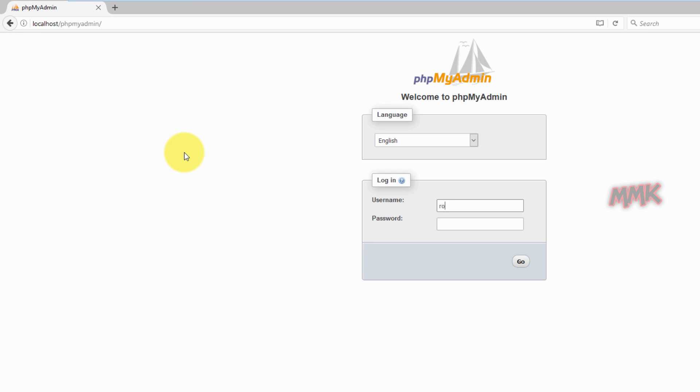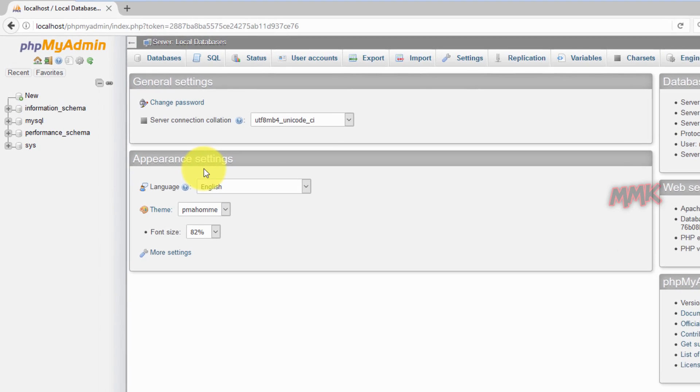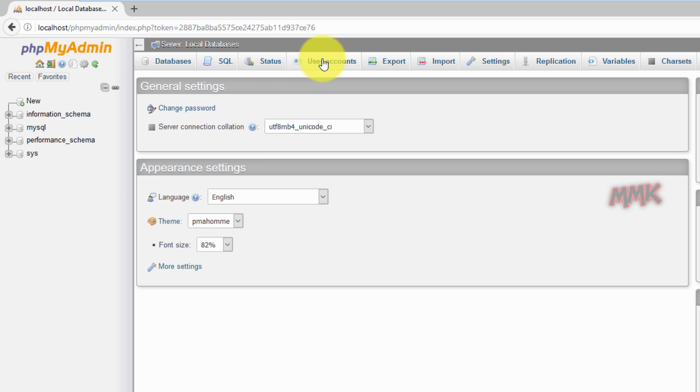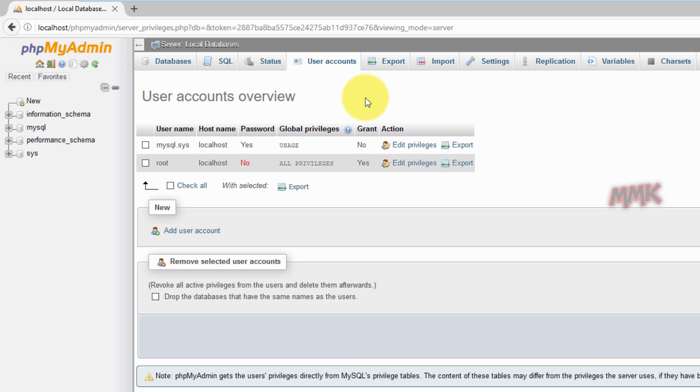Type root in username box and hit enter. Click on user accounts, find account with user name root and host name localhost. Click edit privileges.